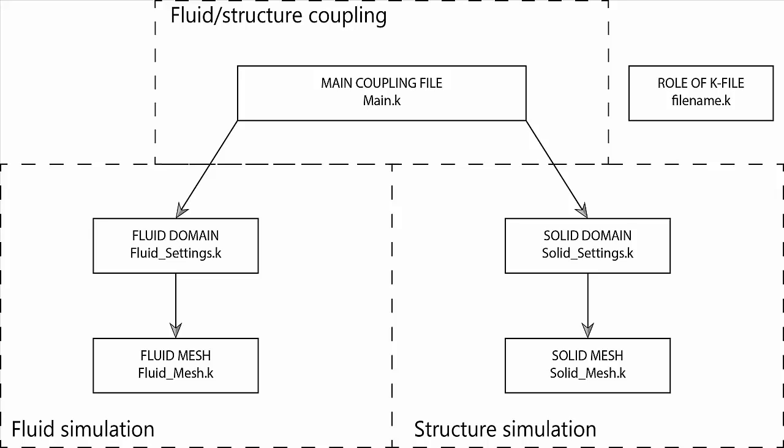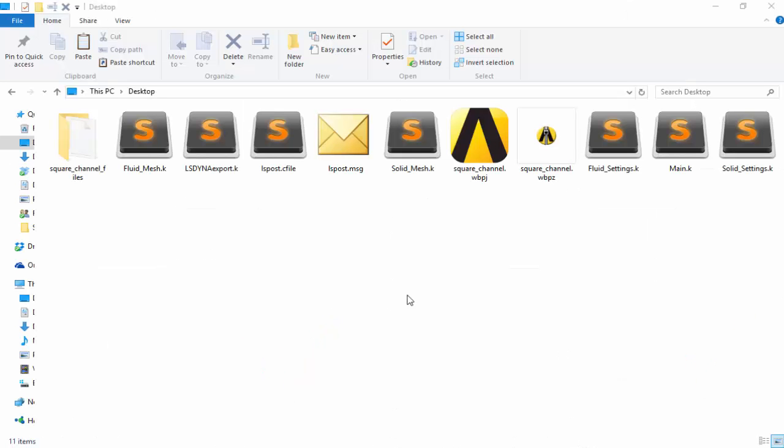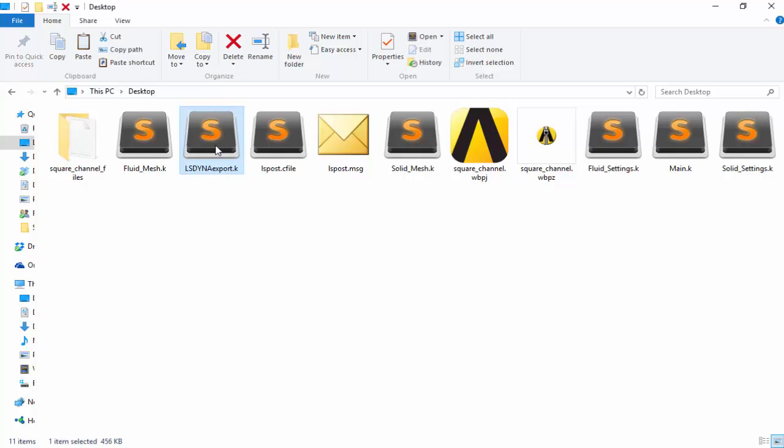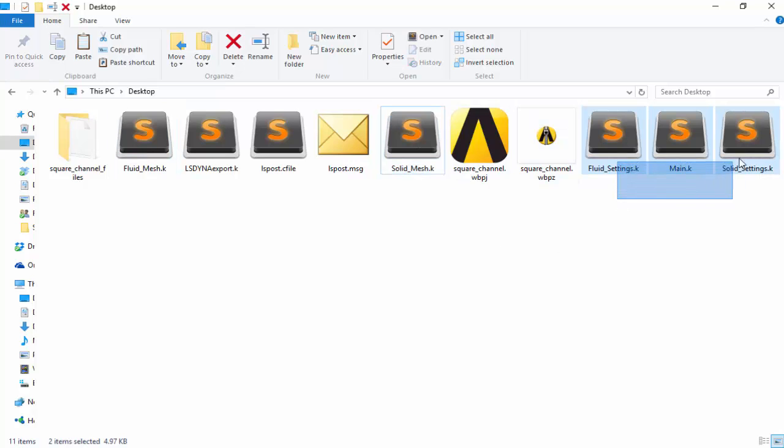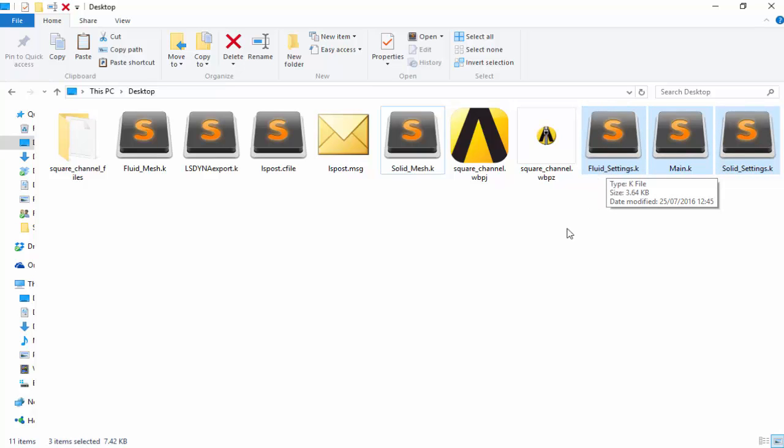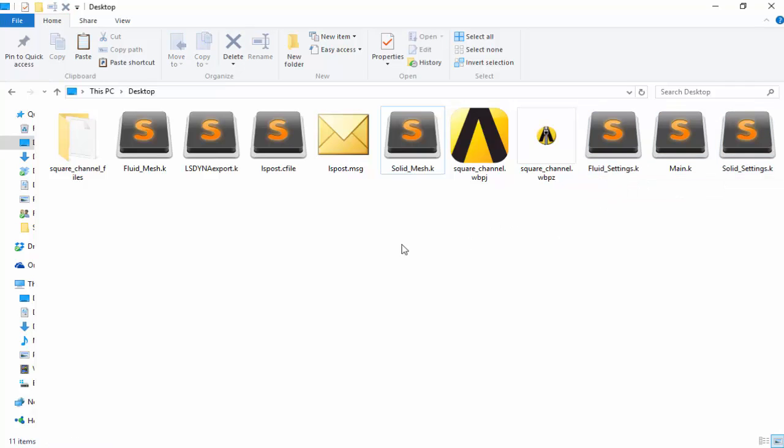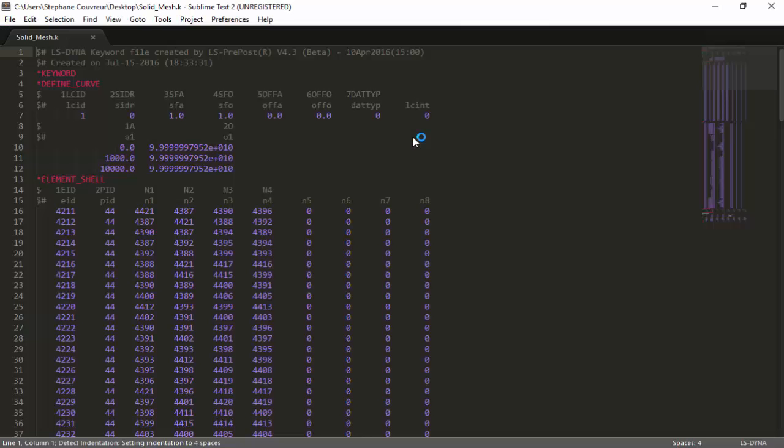You can see that we already have the fluid mesh and the solid mesh files ready. What we've done is we've added three more files: the fluid settings, solid settings, and main file for you to be able to use. We're going to show you what these files imply in terms of the simulation, and how to edit the fluid mesh and the solid mesh to make them ready.